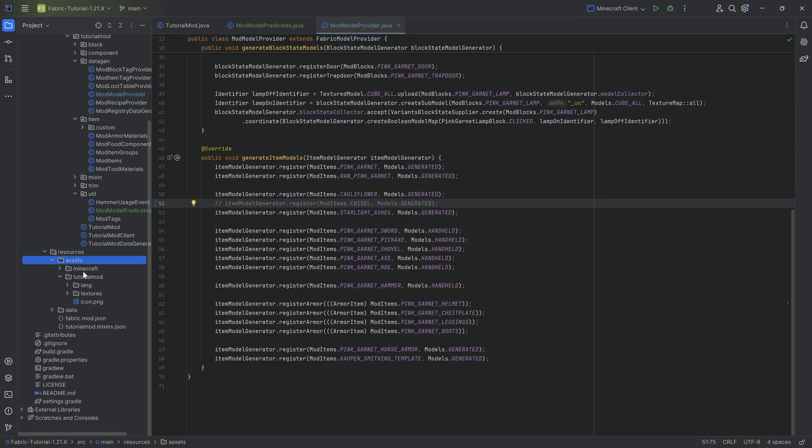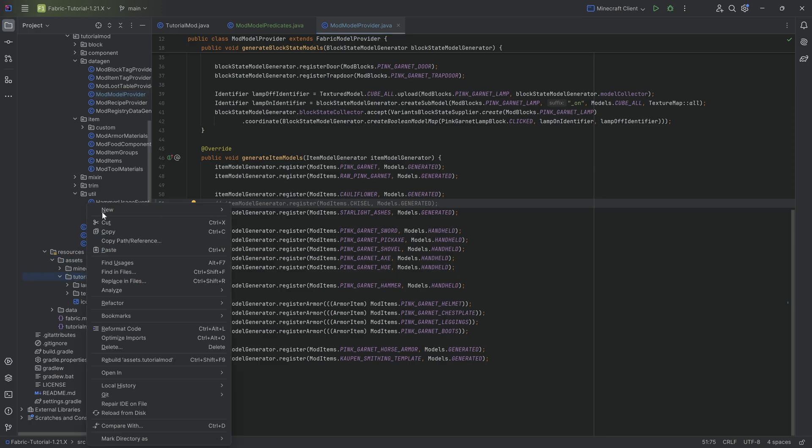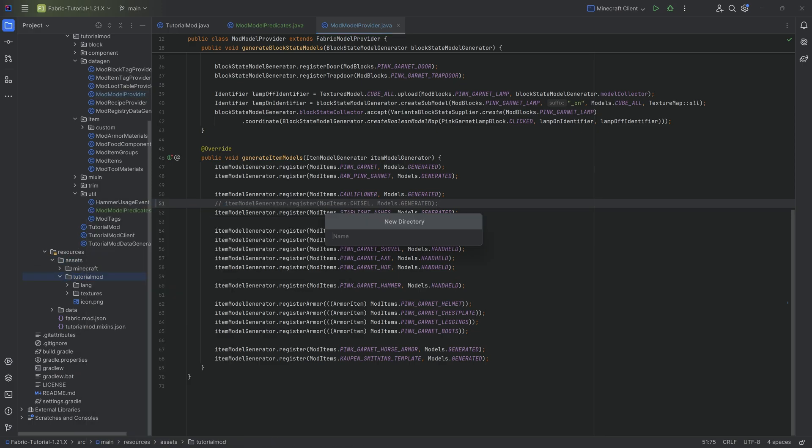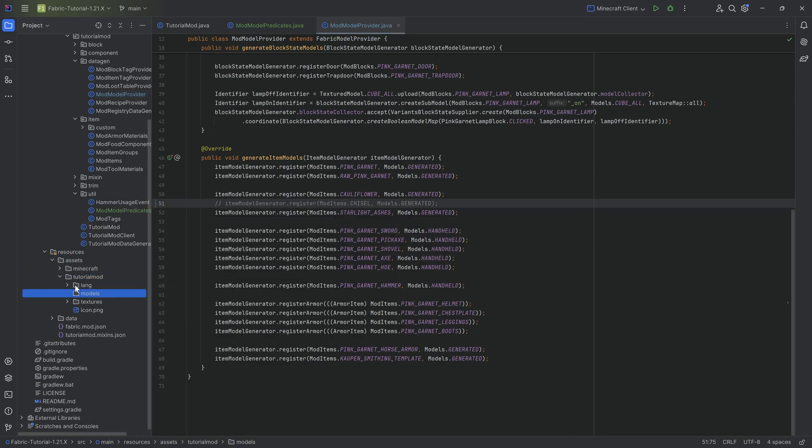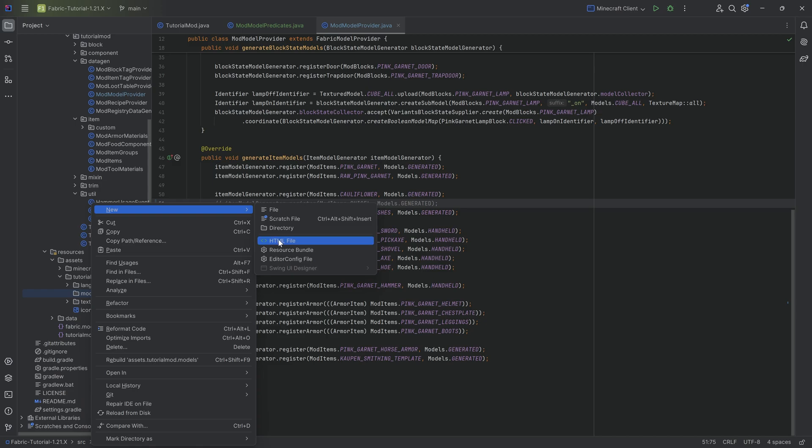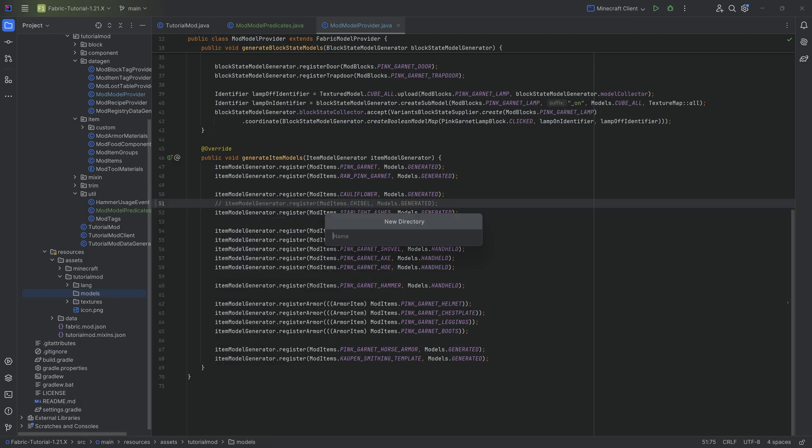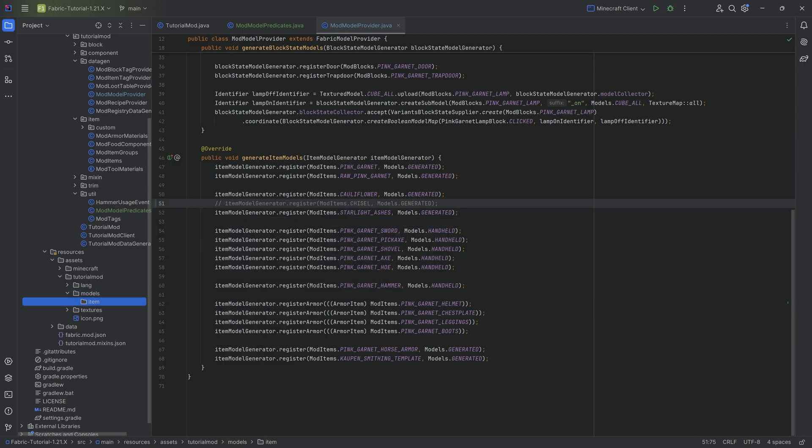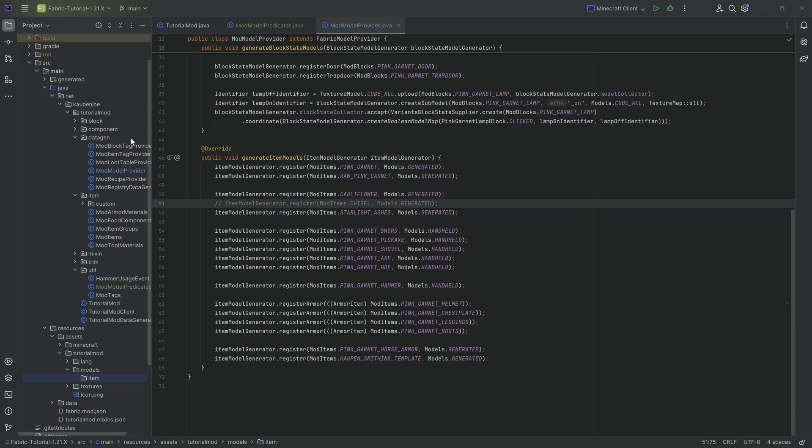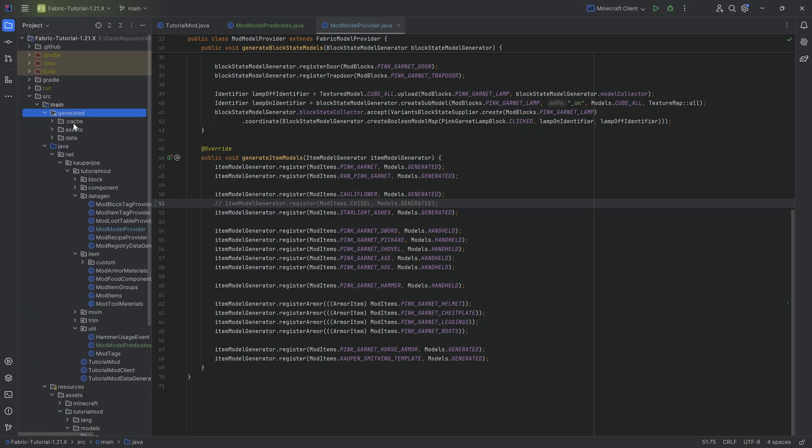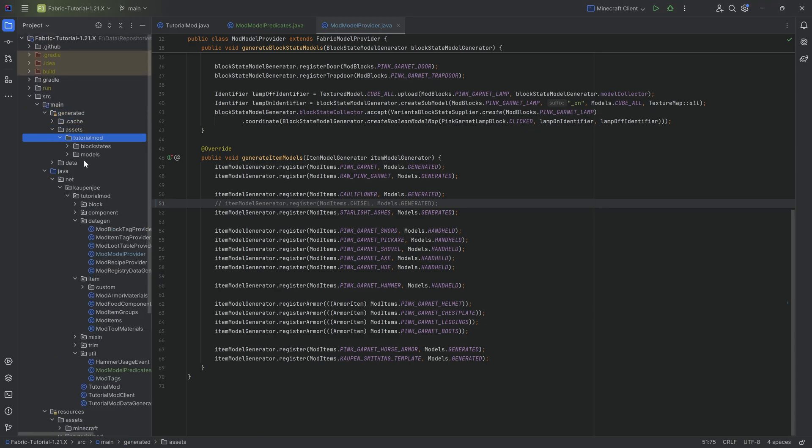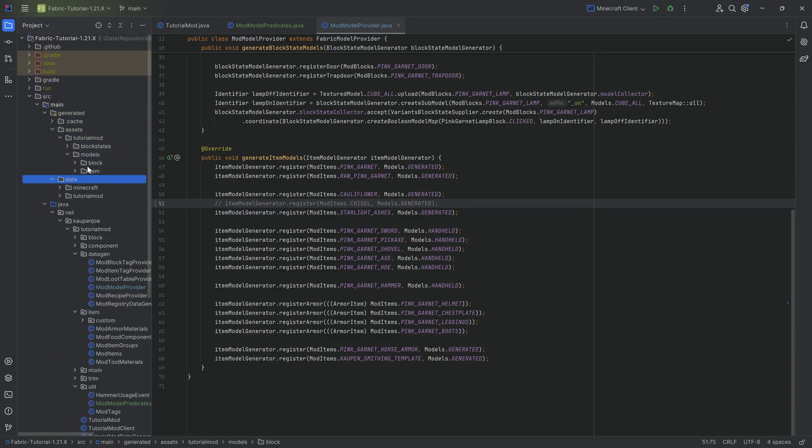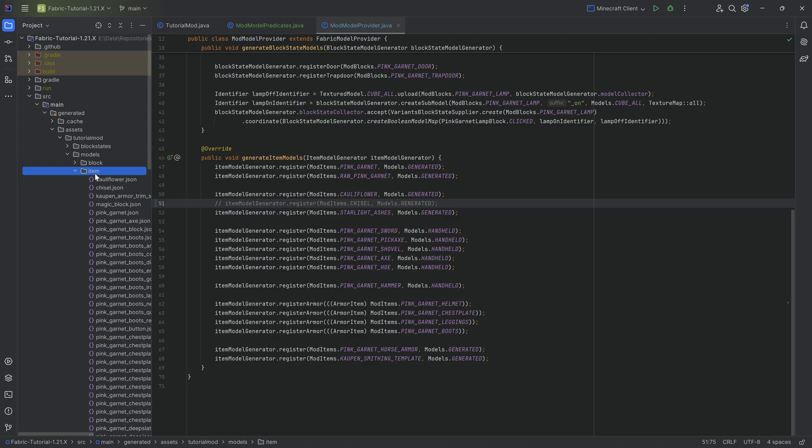So in our assets tutorialmod folder, we're going to create a new directory called models, and then inside of there, another new directory called item. And once we have that, what we can do is we can then actually use the already created JSON file that we have in the generated folder, and we can just drag it down.